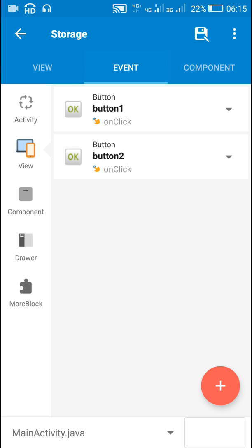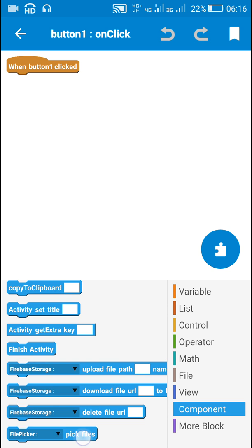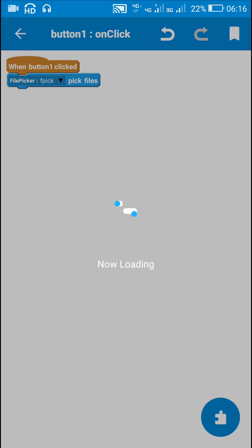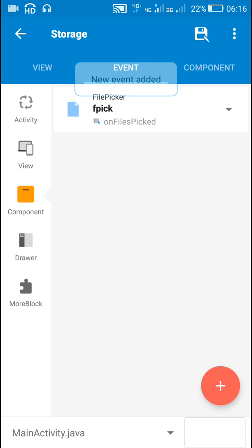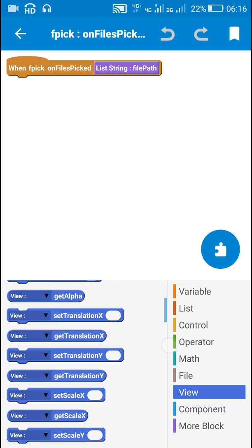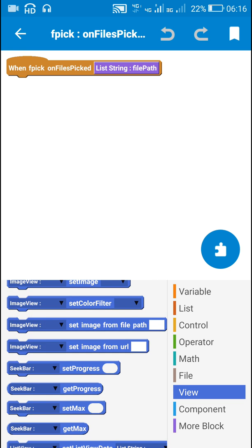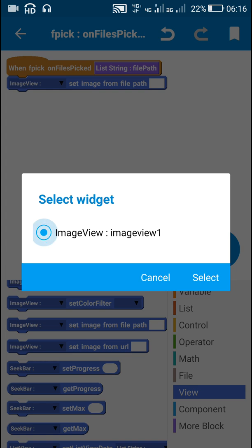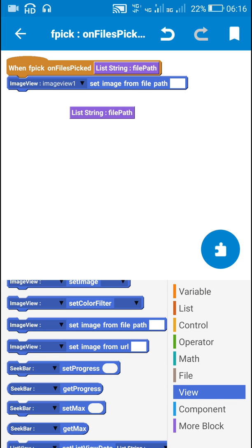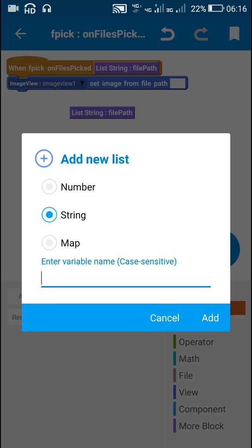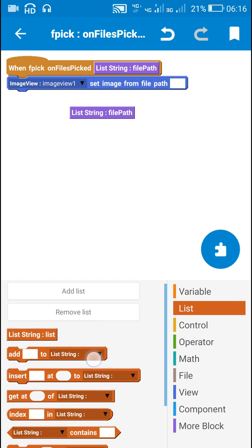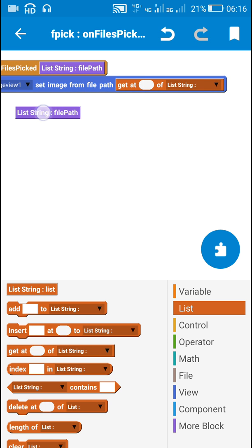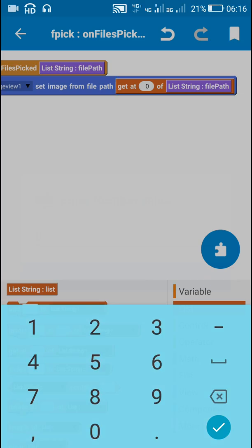Now let's move to the on Button1 click event. On Button1 click, I will pick image files. Then go to Components and add the file picker. On files picked, I will display the selected file in the image view using the block 'ImageView1 set image from file path'. Since the file path is a list string, I will create a new list string called 'list' and use the block 'get at 0 of list file path'.